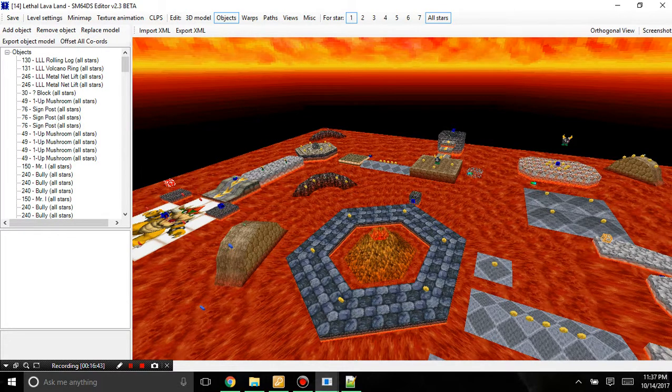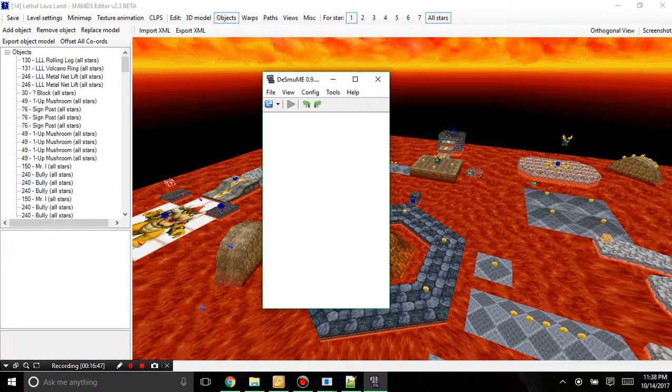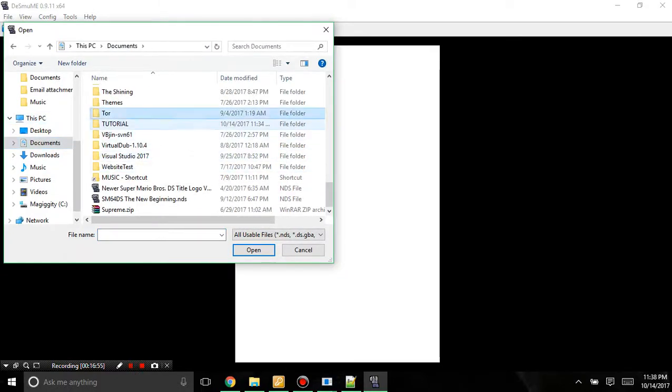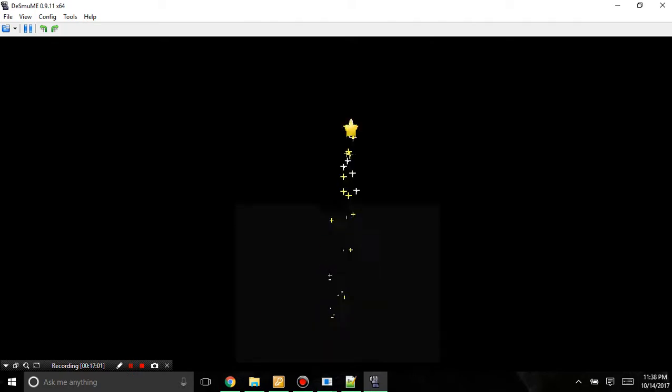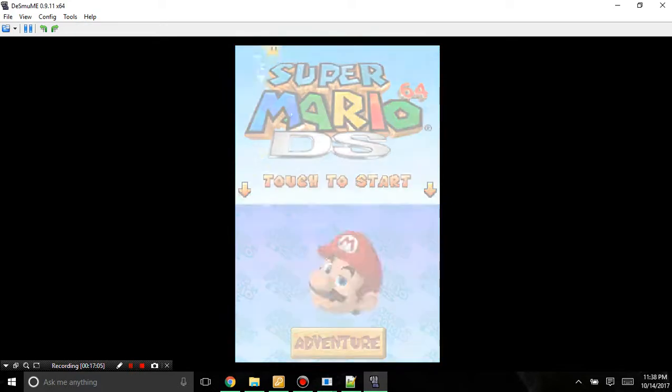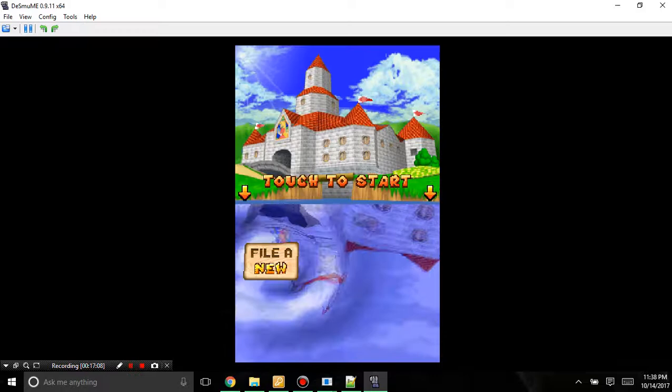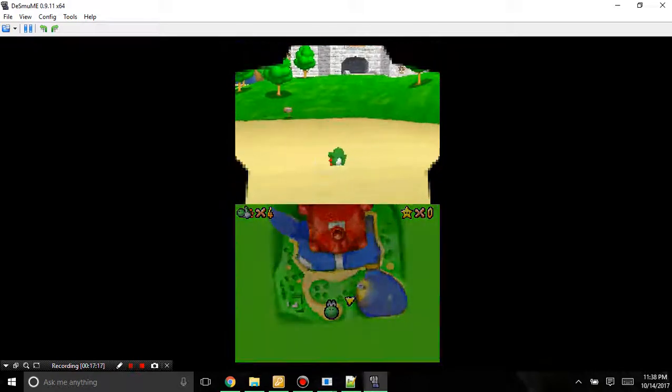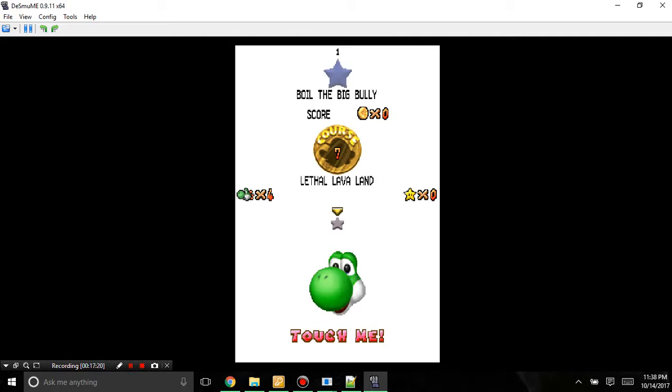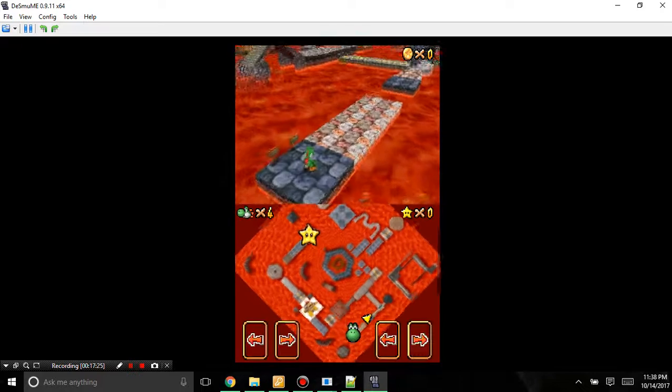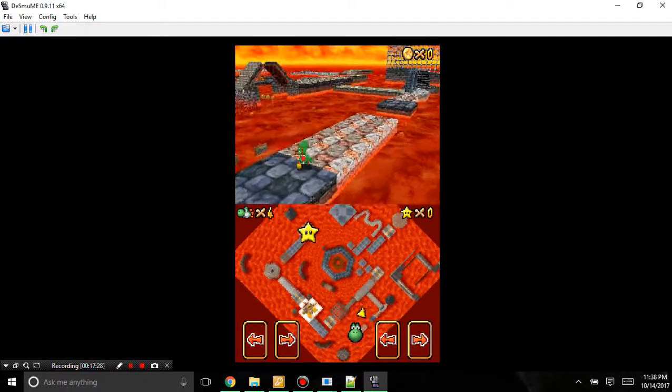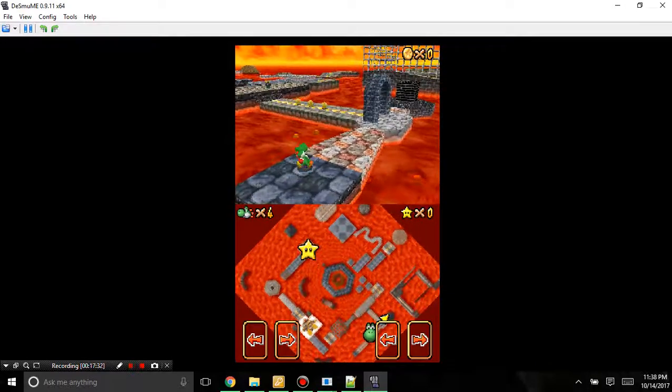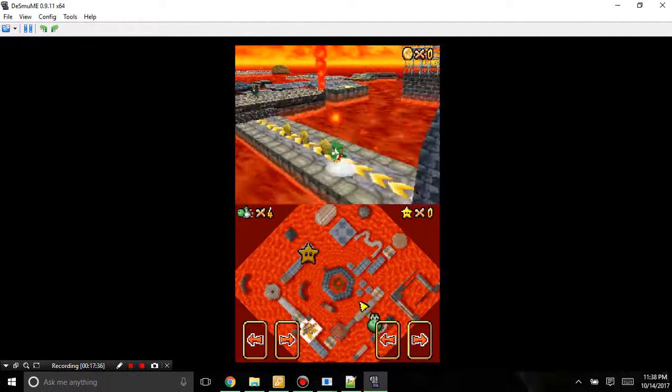And now let's open our ROM in DeSmuME. I'm going to go in Documents, Tutorial, and New Music. Going to open a new file. And you can see in the level, the new song that I added is playing.